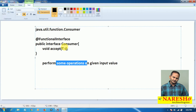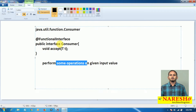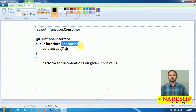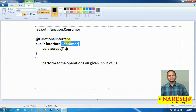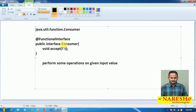Now, why am I introducing this Consumer here? Whenever we create a stream object by using the of method, internally that of method uses the Consumer interface. To understand stream API related methods like of, I am introducing the concept of Consumer here.